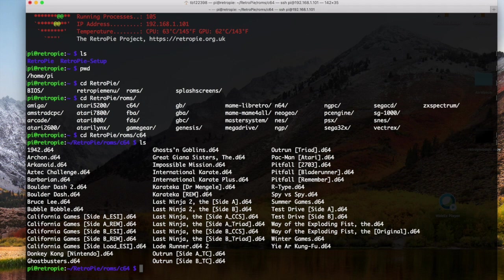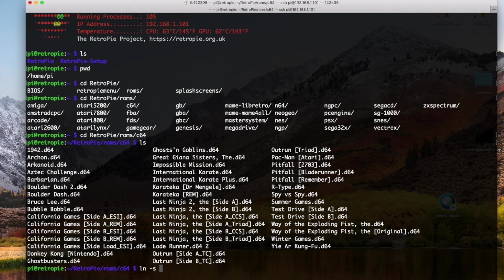Okay, so we're going to do LN for link, minus S to make it a symbolic link. And here you could also do CP for copy, and then the same second and third object that I'm going to put here. It would do the same thing. It would just copy the 8 kilobytes across.